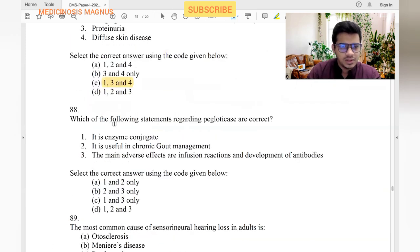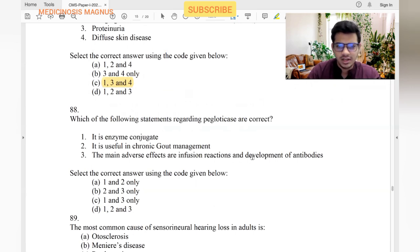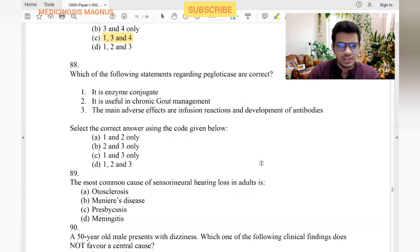Regarding pegloticase: it is used in gout as an enzyme conjugate — yes. Useful in chronic gout — yes. Main side effects are infusion reactions and development of antibodies — yes. All statements are correct.